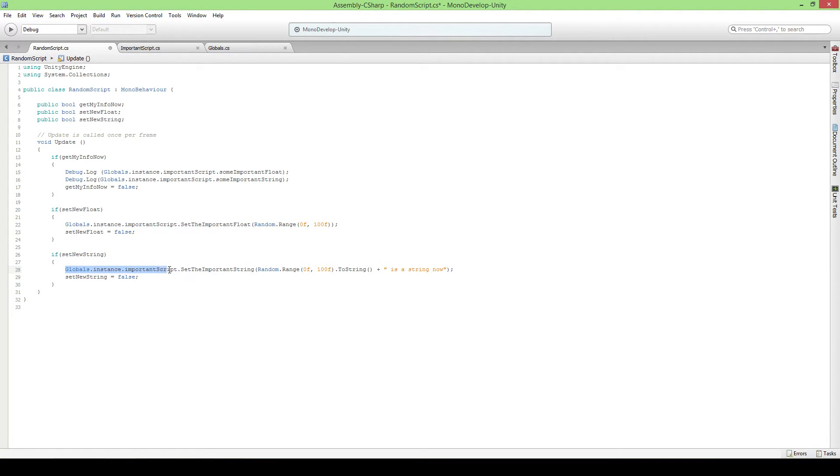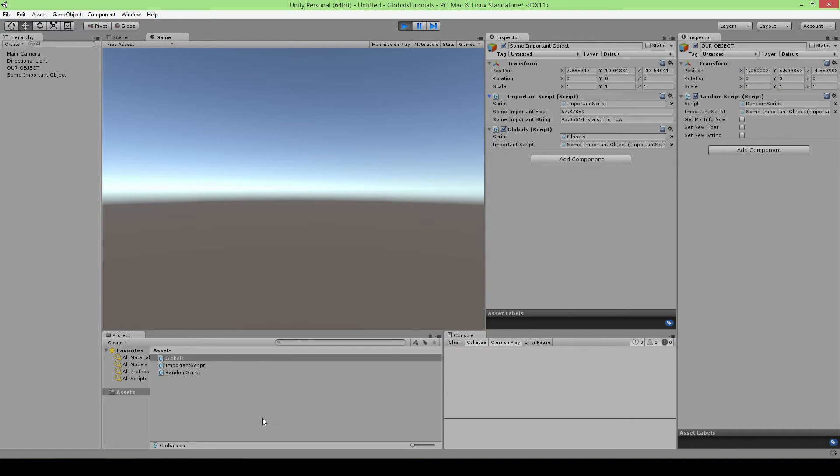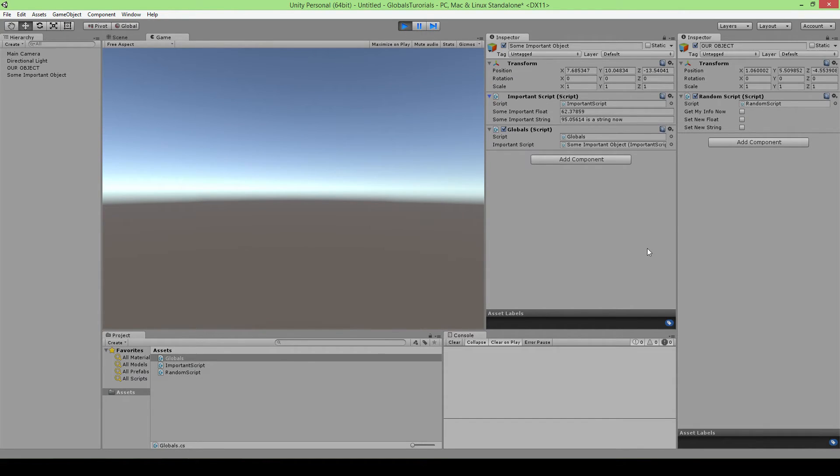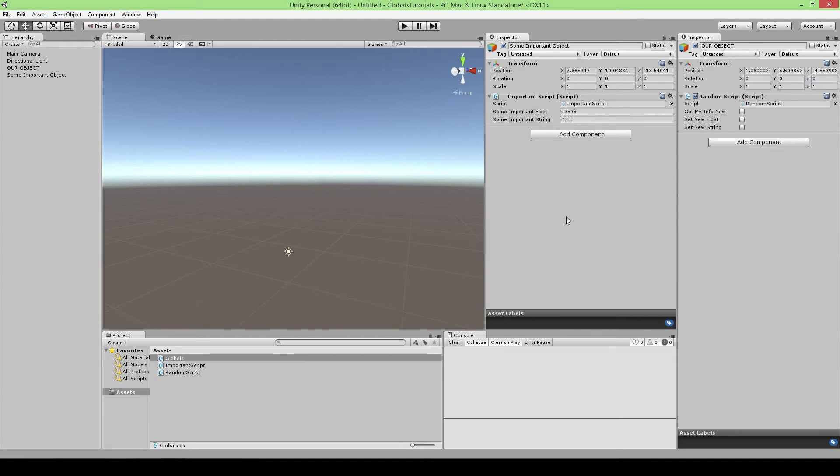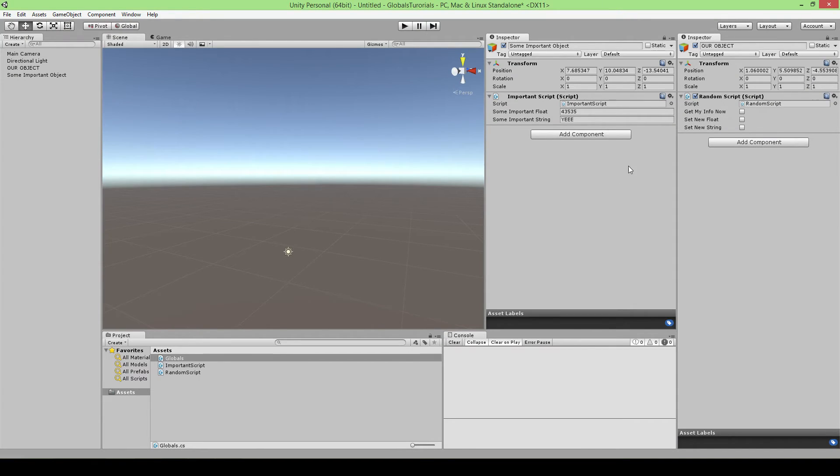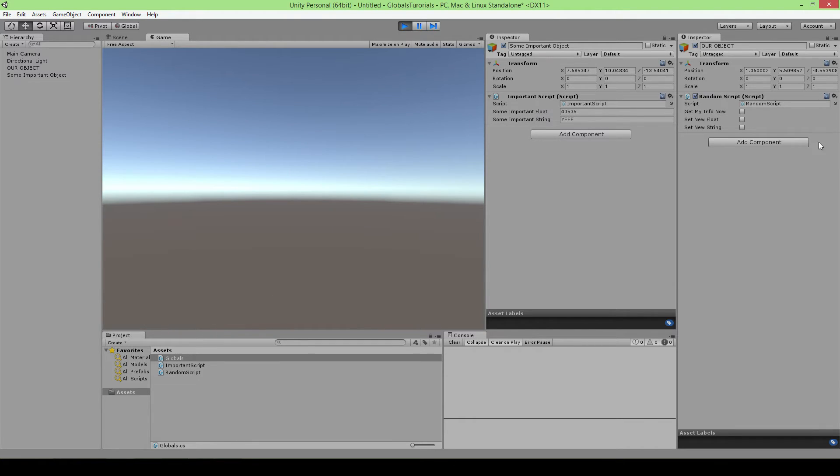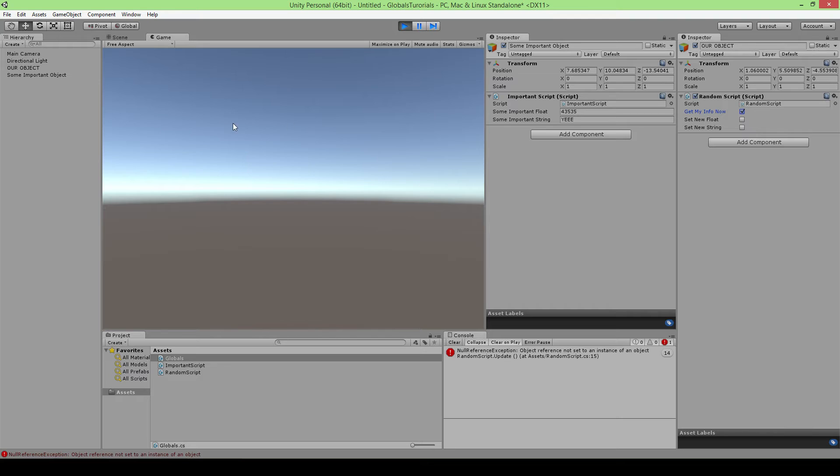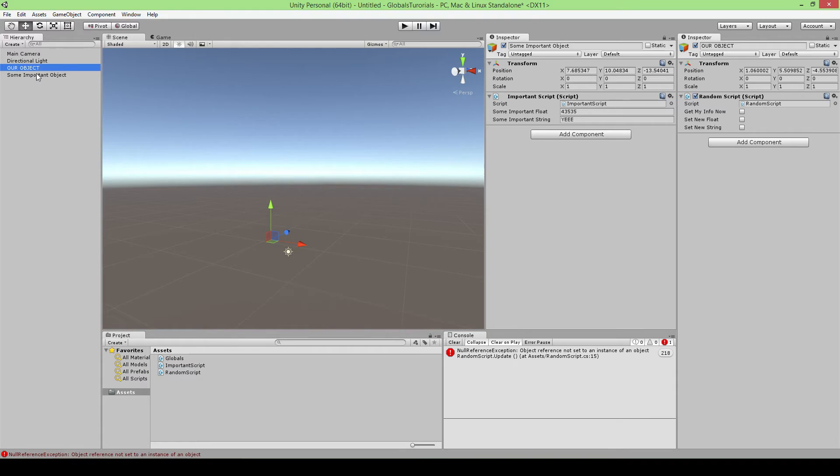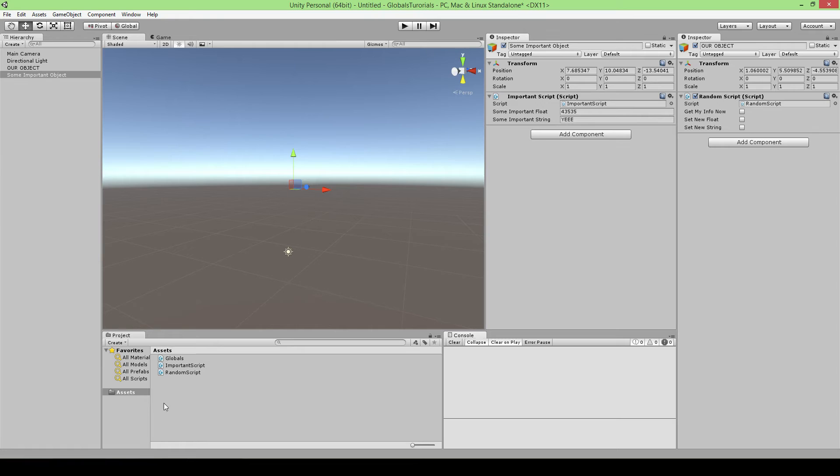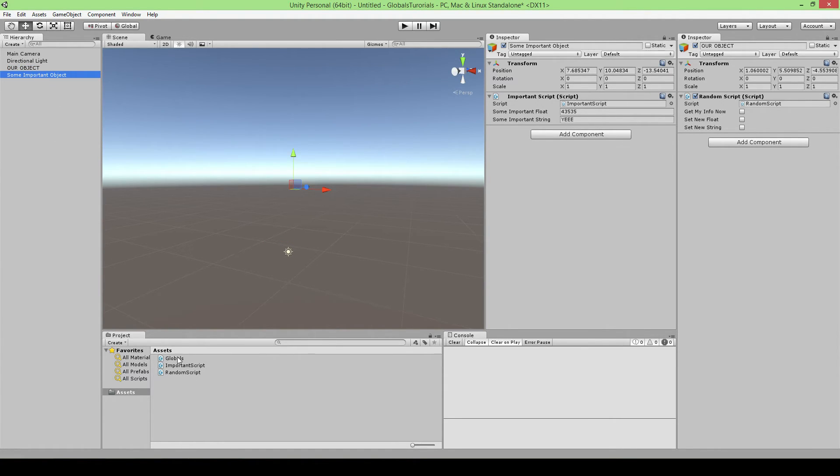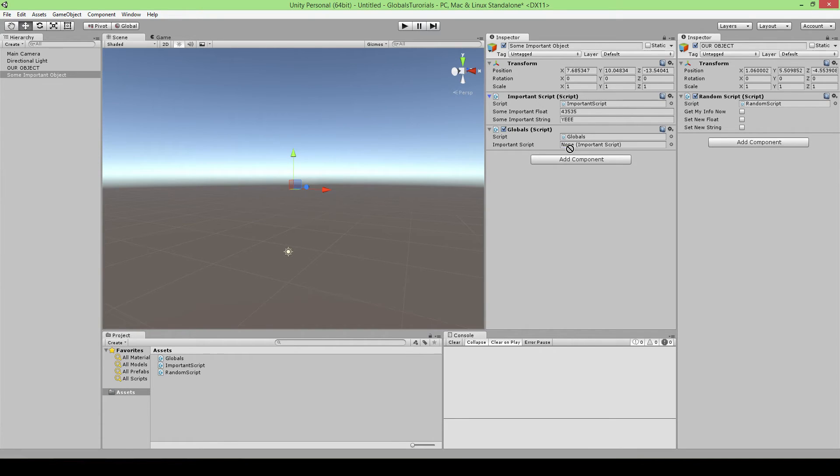Set our new one is also gonna be just copy paste that global dot instance important script and then the function here. So if we go back to our game now and see does that work? Oh I'm still in game mode, play mode sorry.